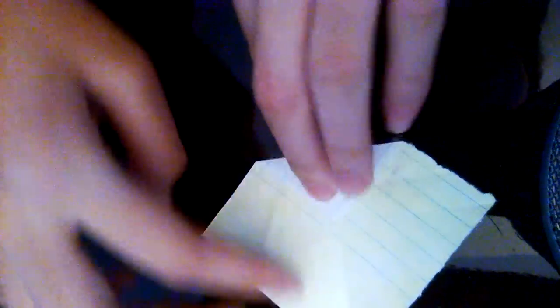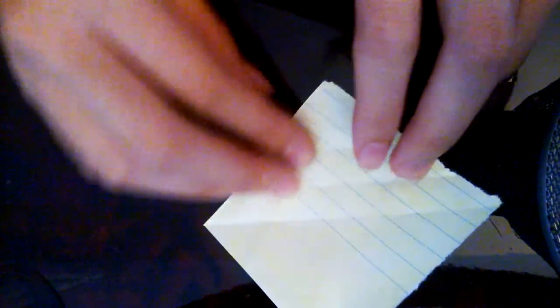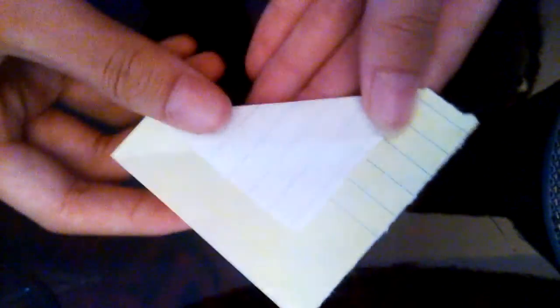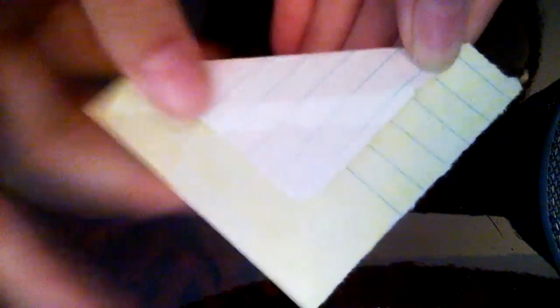Then you have to refold, and on the middle, just here where you did this crease and this one. So on the middle you have to do like that, so it's here on the middle of this one and this one.